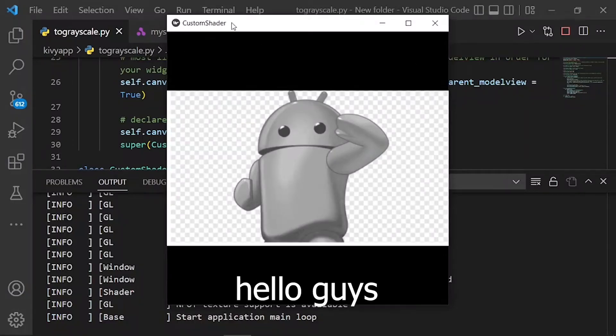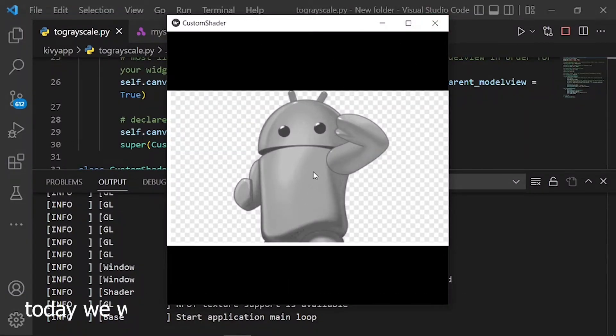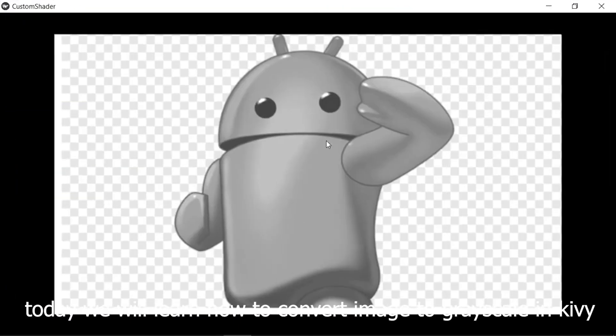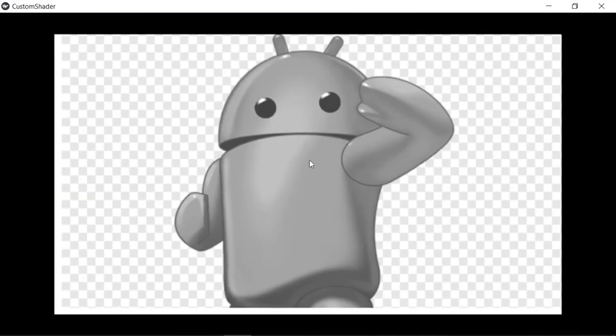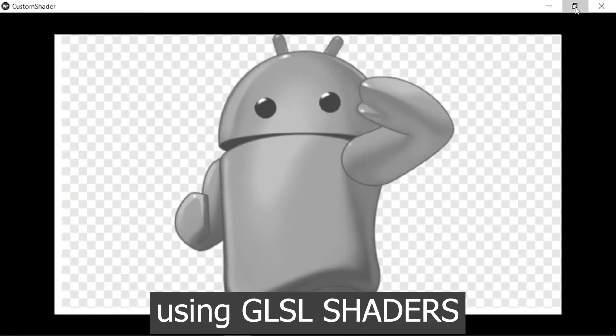Hello guys. Welcome to my channel. Today we will learn how to convert image to grayscale in Kivy using GLSL shaders.